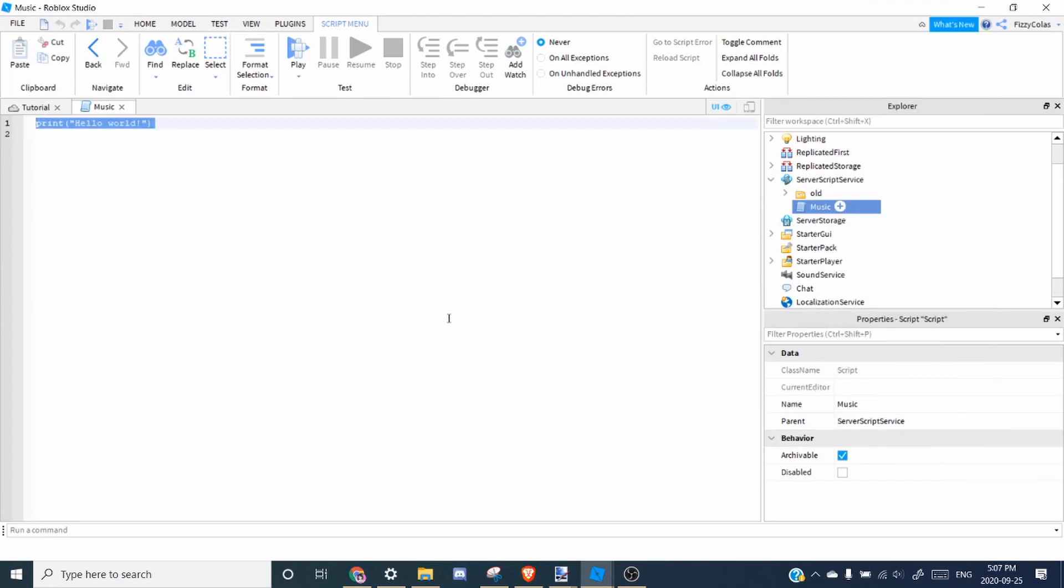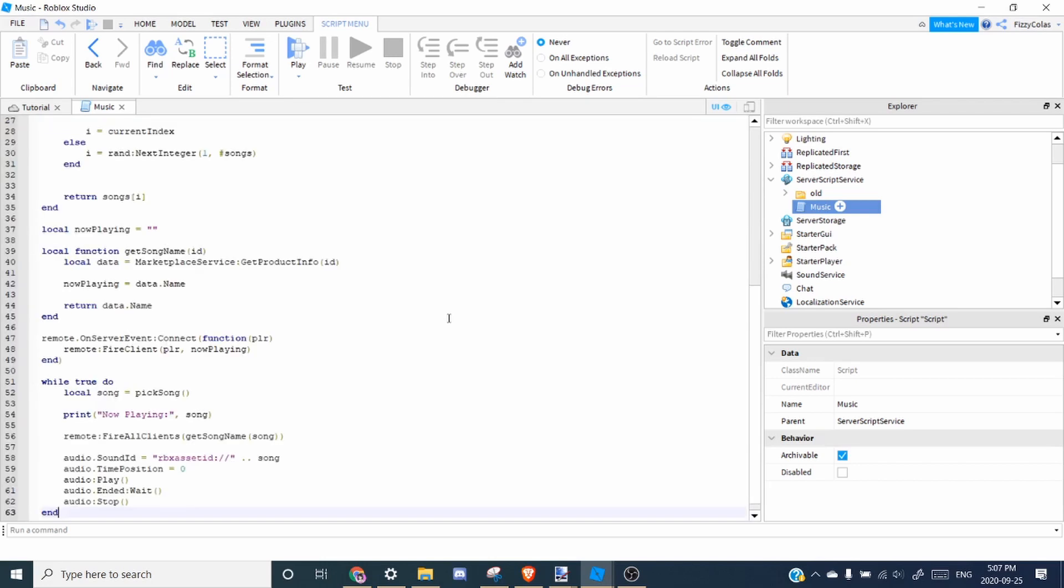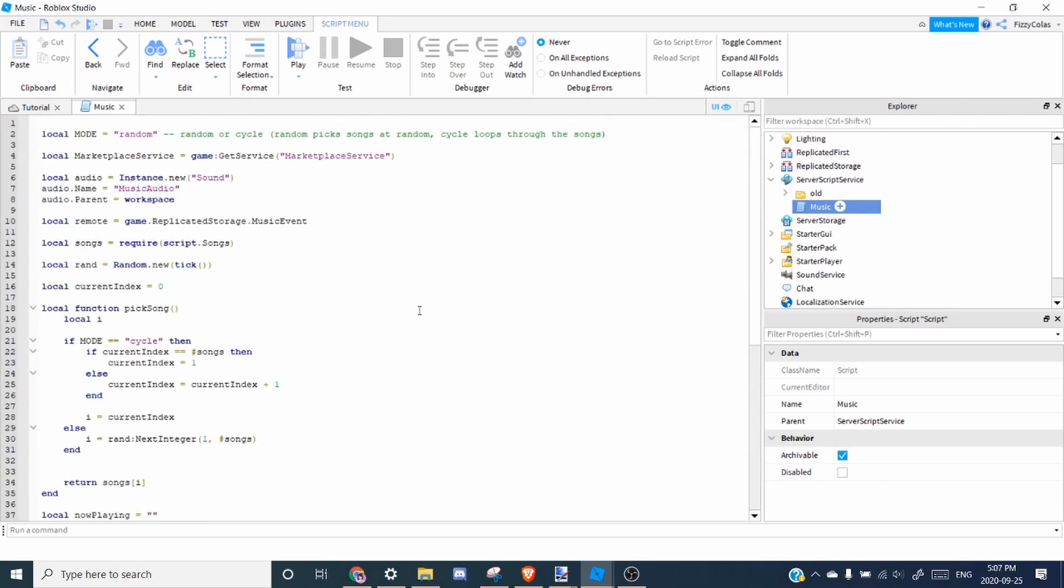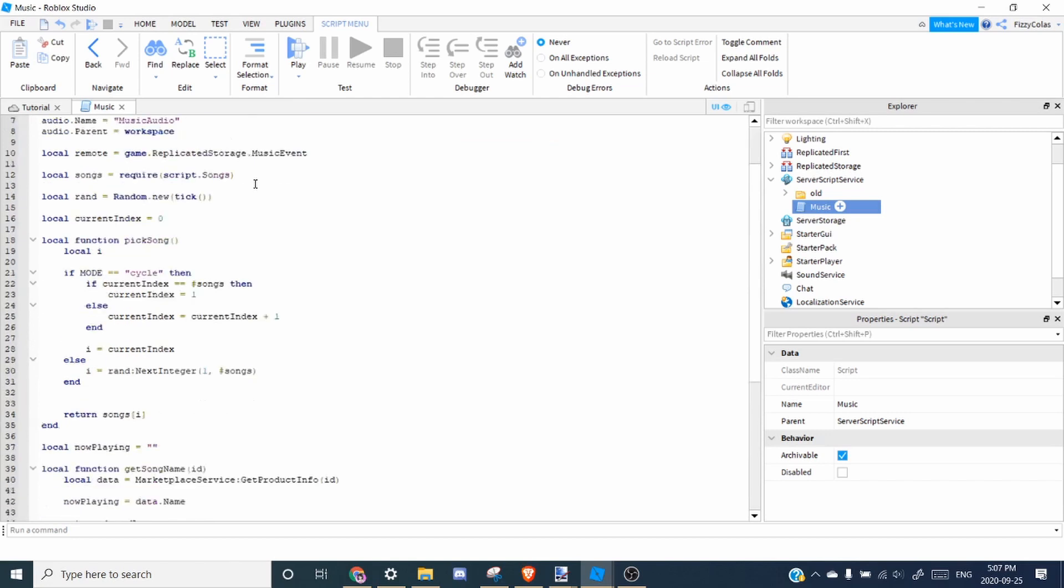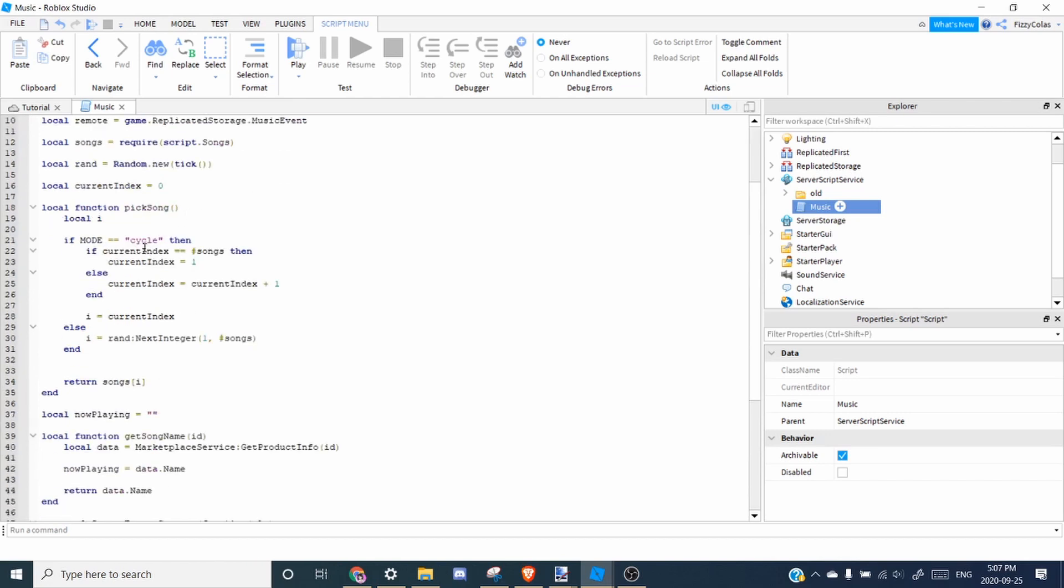And then you're going to copy-paste the main code. So you can choose either random or cycle. So over here, if it's cycle, it'll go through each song in an order.